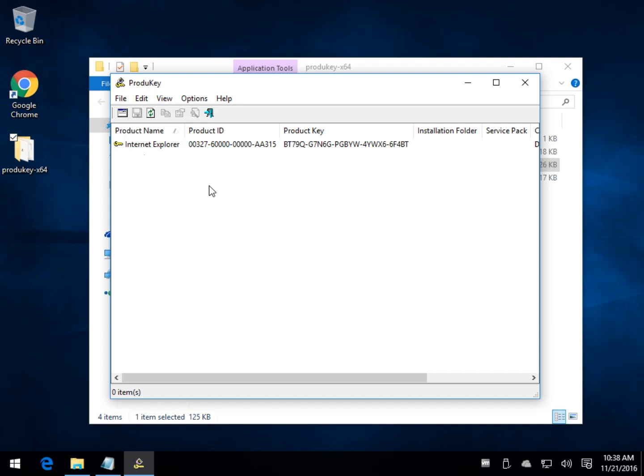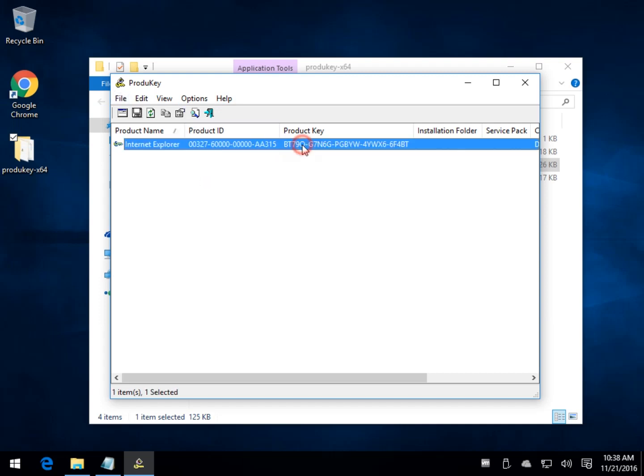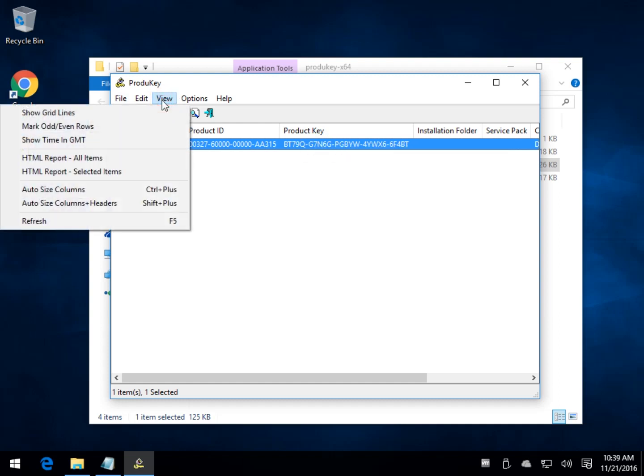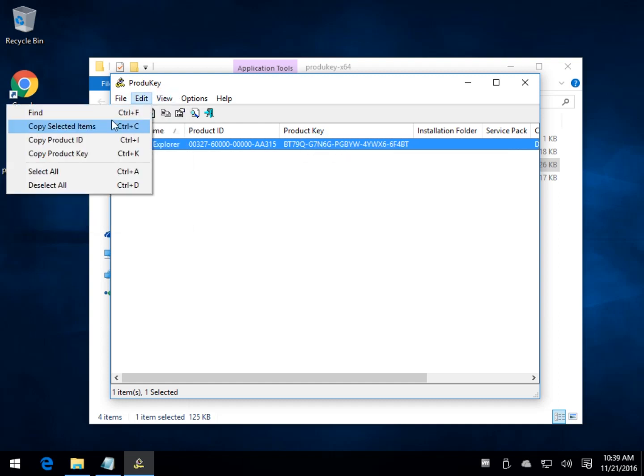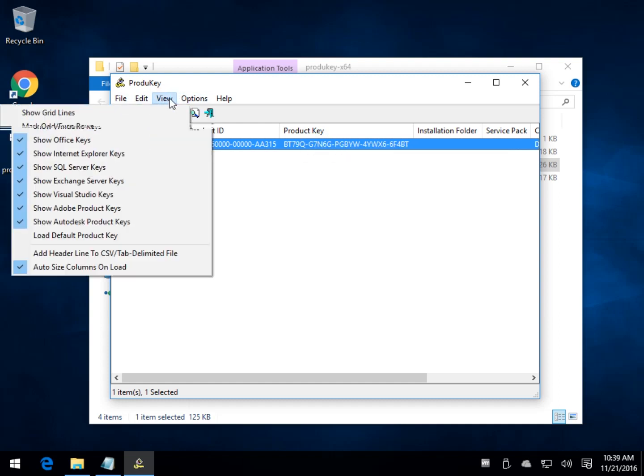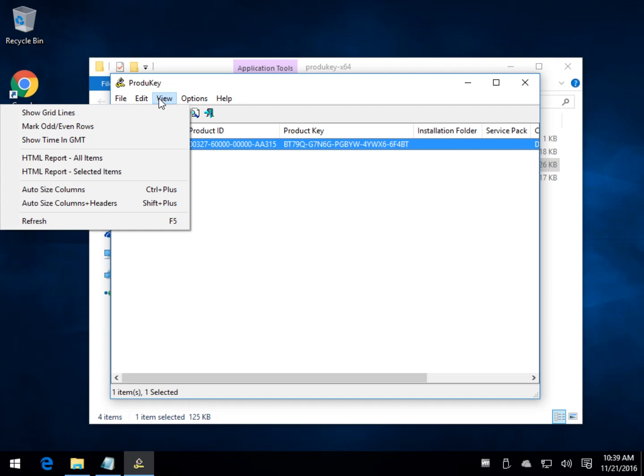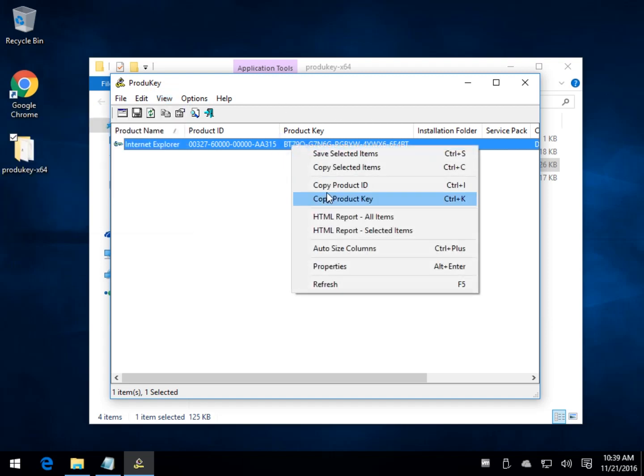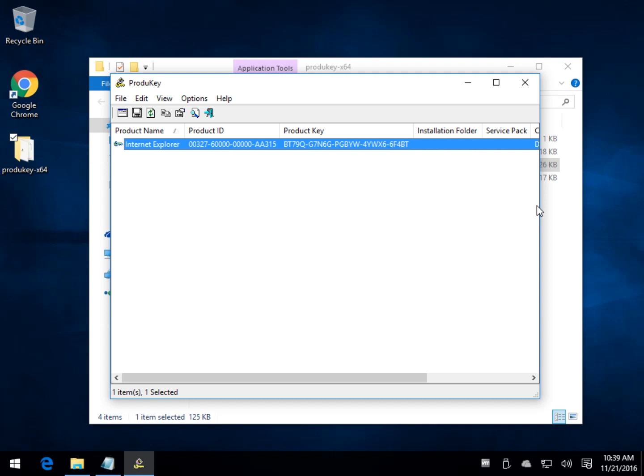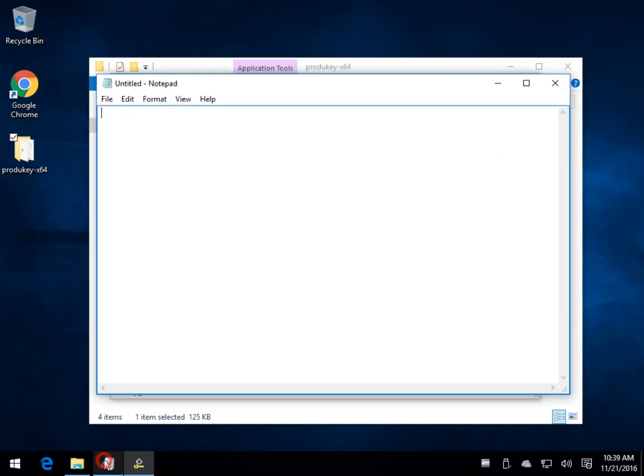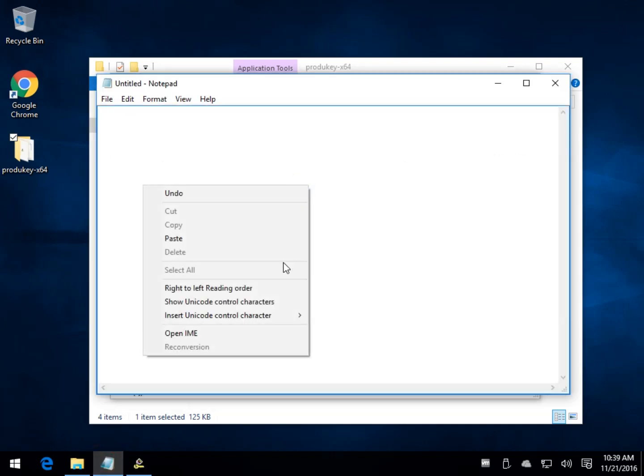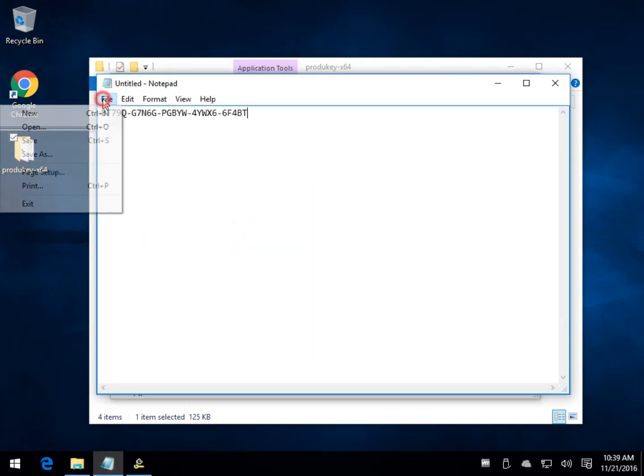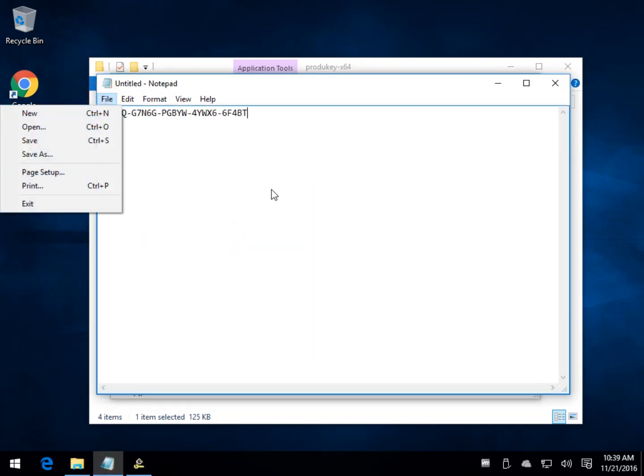Now, the other thing is, now that you're here, rather than grab a pen, you can just right-click, and you could copy the product key. And then from there, you could pull open your notepad and paste it, and then you could save your key somewhere.